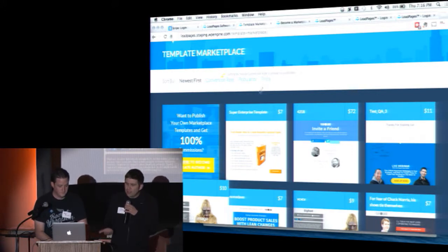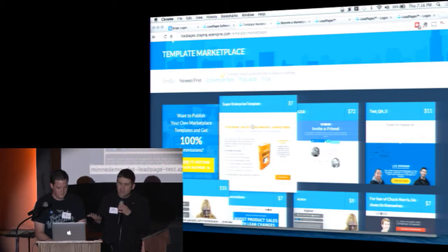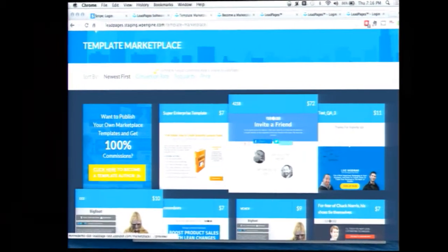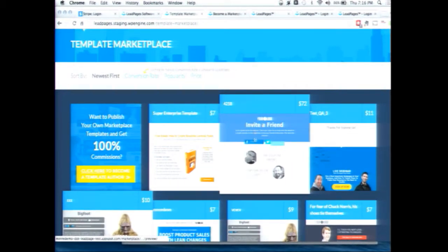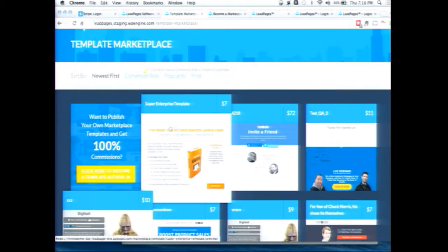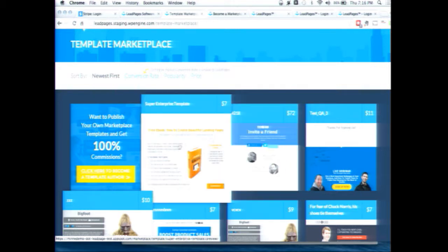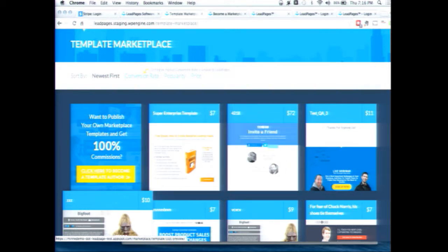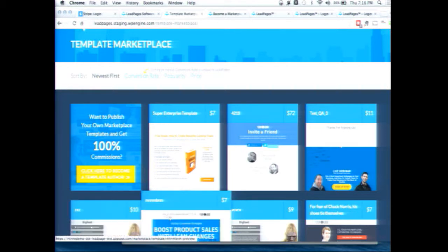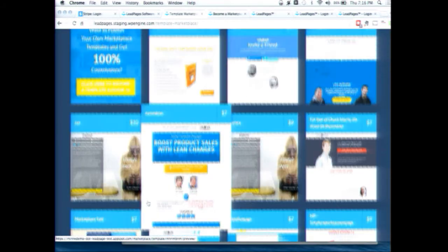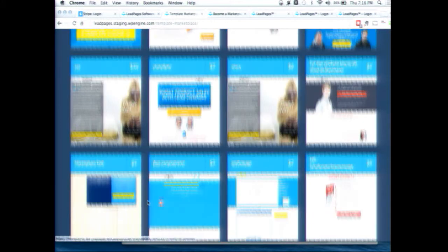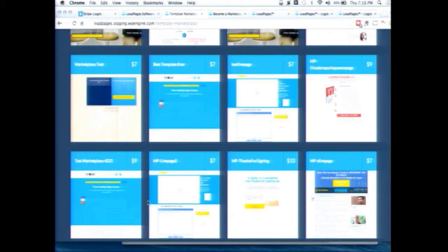So here we are in the Leadpages marketplace, and what this marketplace sells are landing page templates. These are the pages on your website that drive revenue. This is where people sign up for your newsletters, for webinars. This is where they buy your product. Leadpages is a specialized platform for creating these pages that generate the bulk of revenue in your business.